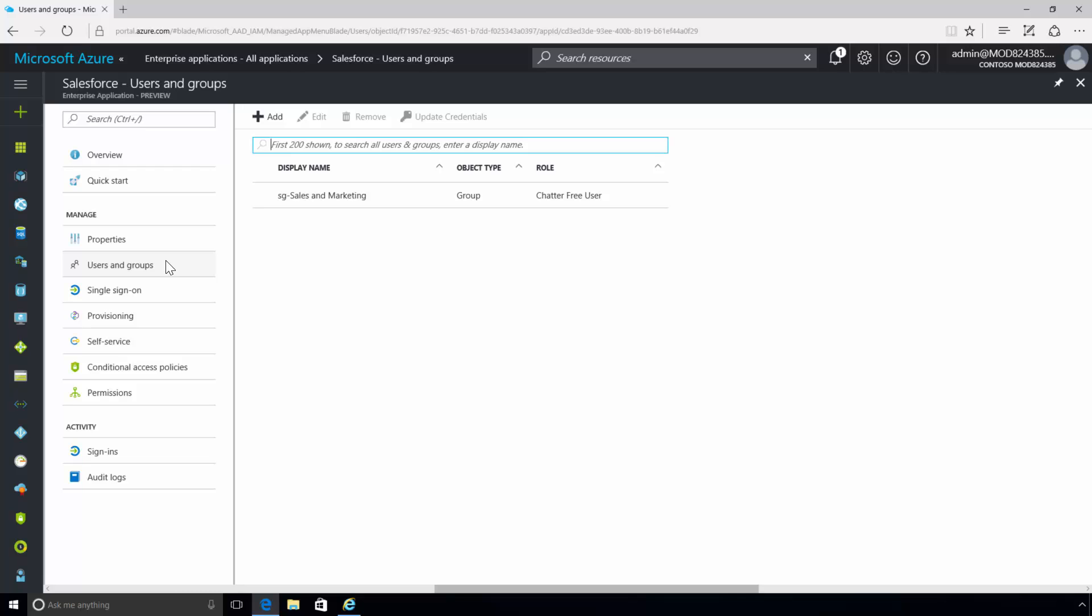The last step to enabling SSO integration is to grant users and groups access to the app. The admin has assigned the sales and marketing security group access to Salesforce, so all members of this group have access to the app.